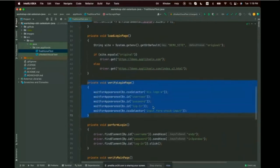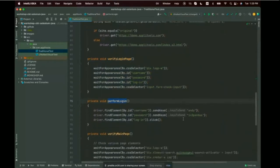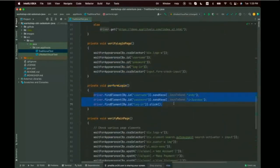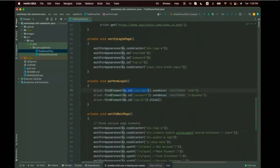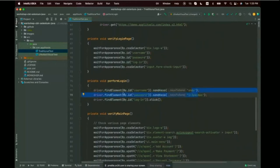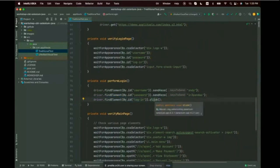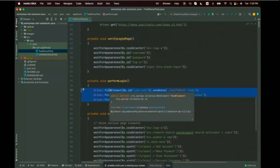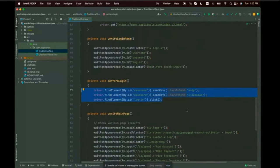The third step, performing login, uses familiar Selenium WebDriver interaction methods: driver.findElement by username and enter a username, driver.findElement by password and enter a password — you can use any password on this dummy website — then find the login button and click it. We could use page object model or screenplay patterns to better model these interactions, but for simplicity I've kept raw Selenium calls.